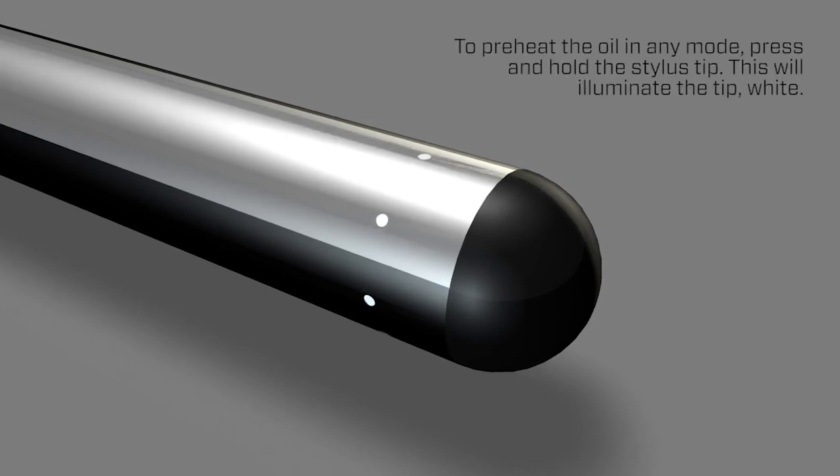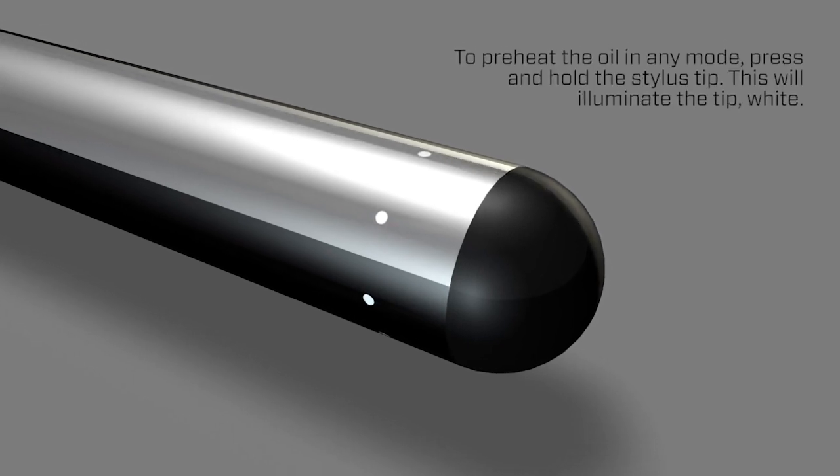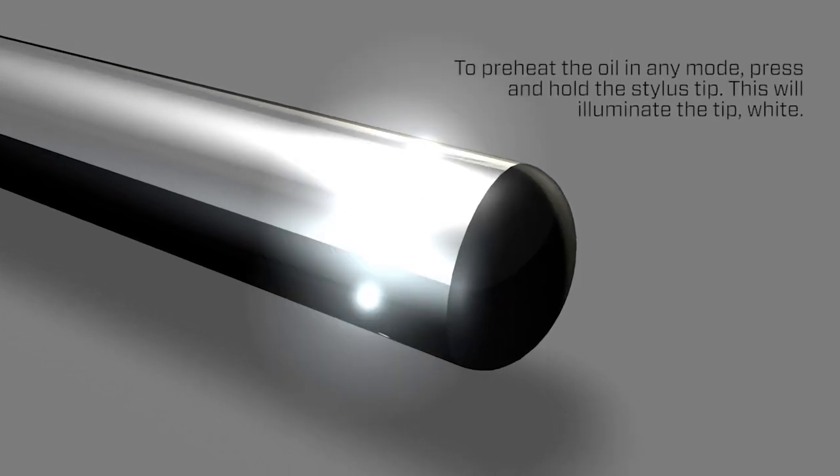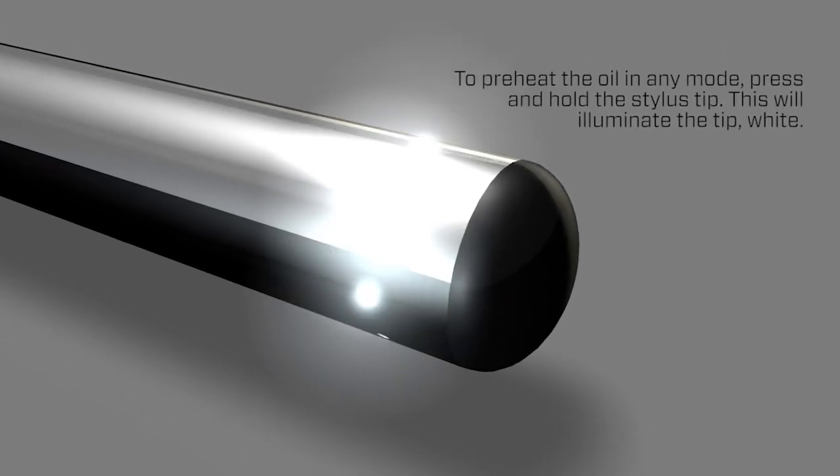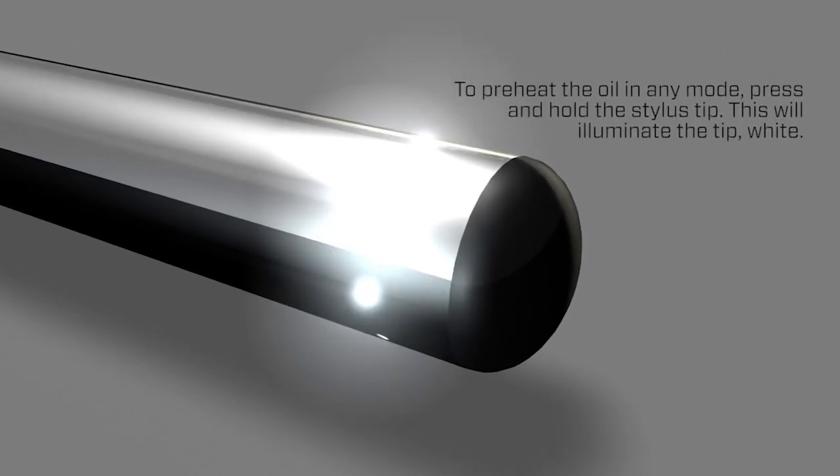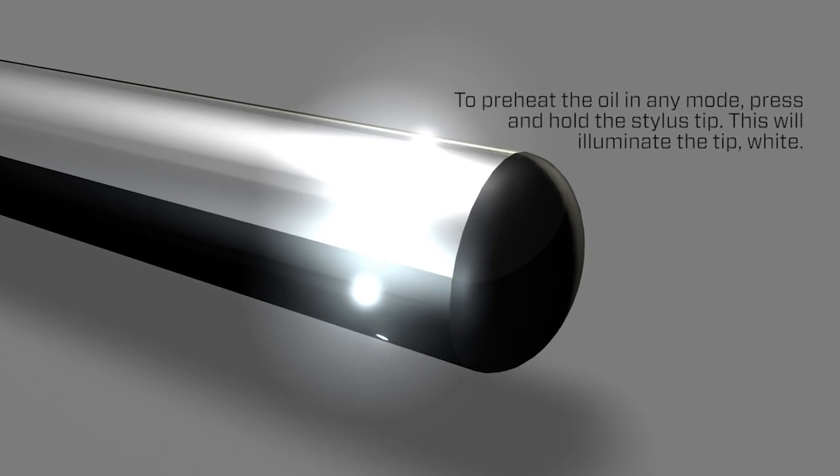To preheat the oil in any mode, press and hold the stylus tip. This will illuminate the tip white.